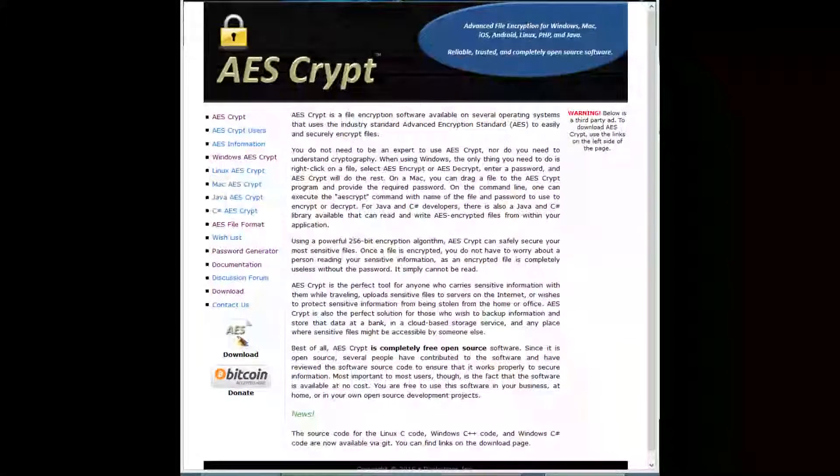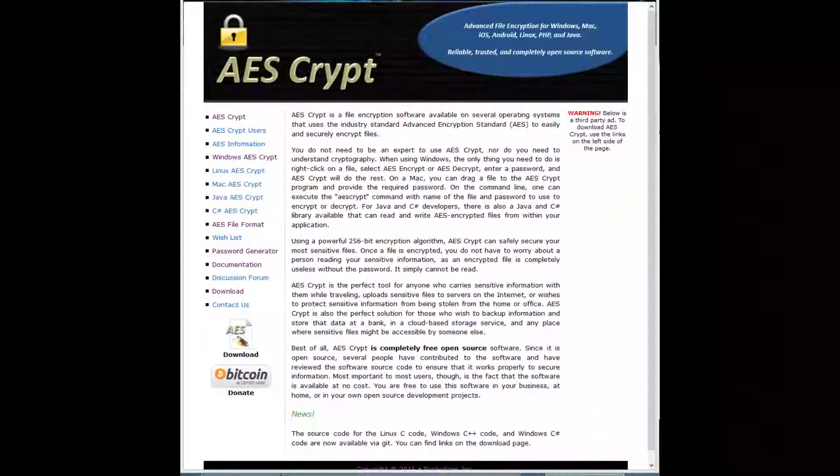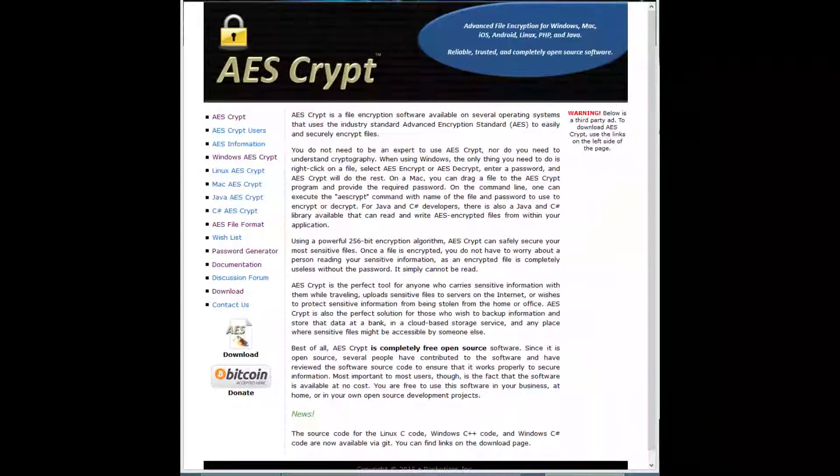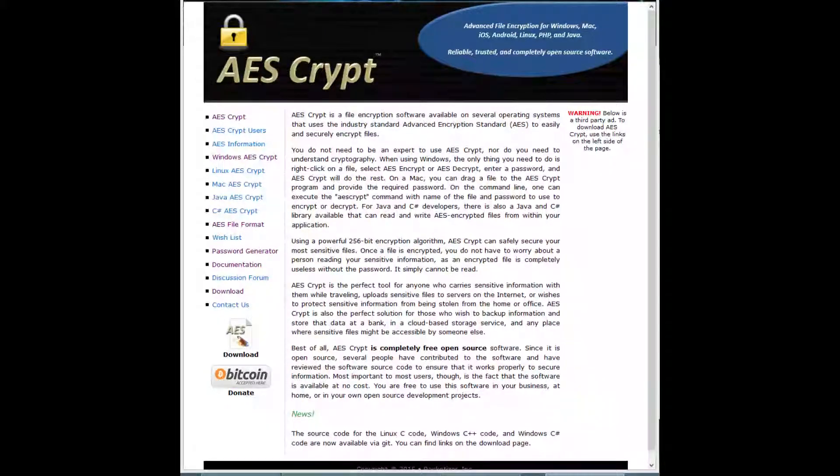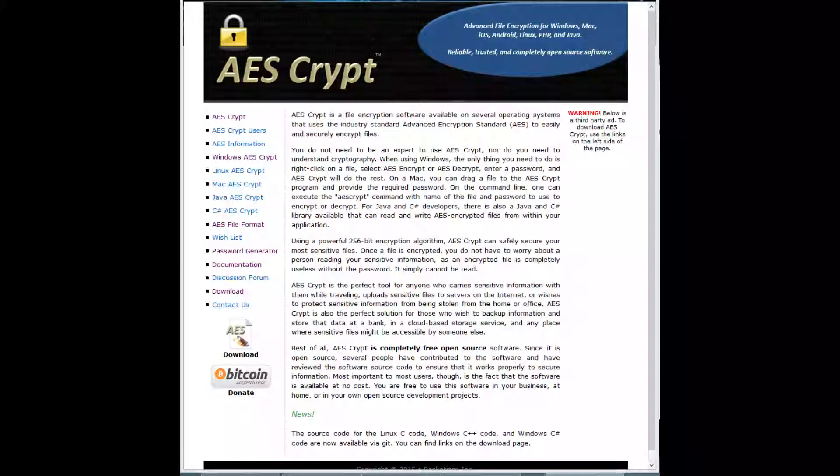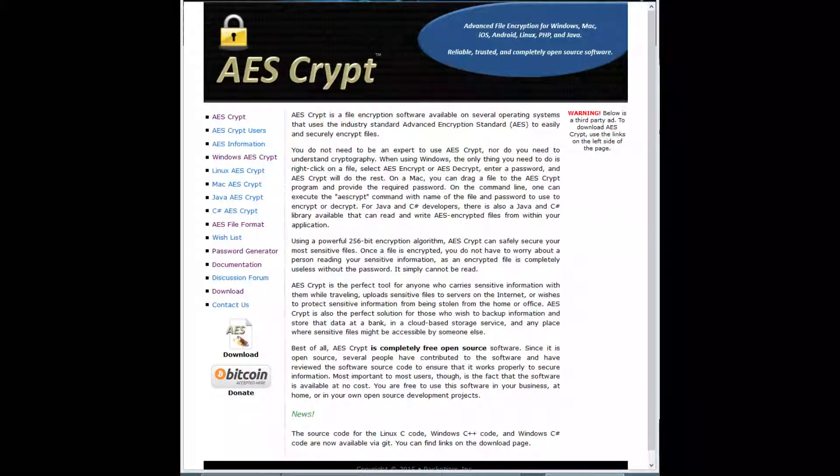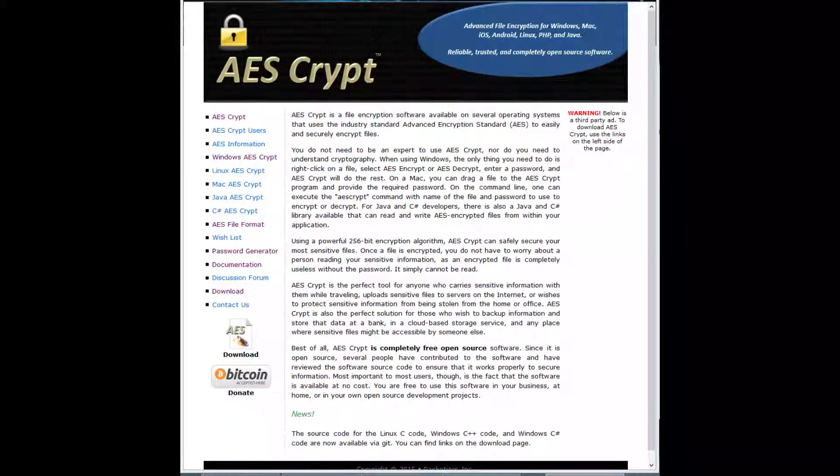Hi everyone, in this video set we will be looking at the AES Crypt tool. It's a free open-source software that uses a 256-bit encryption algorithm to secure your files with a password.